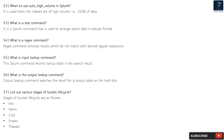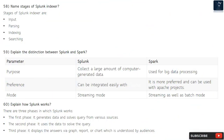Question 57: List out various stages of bucket lifecycle. The stages of bucket lifecycle are: hot, warm, cold, frozen, and thawed. Question 58: Name stages of Splunk indexer. The stages of Splunk indexer are: input, parsing, indexing, and searching.